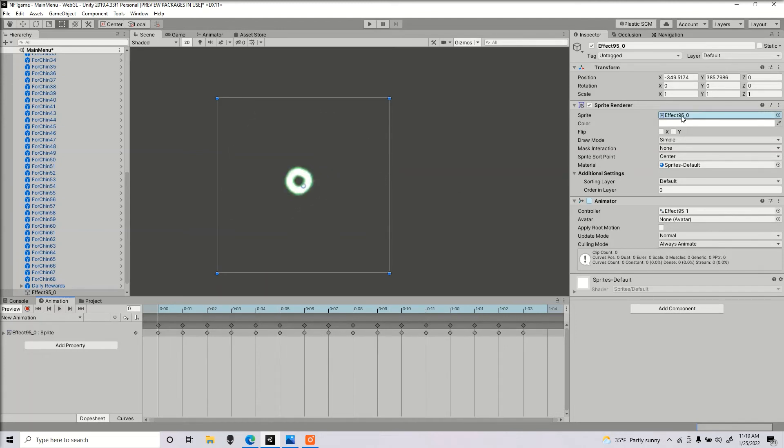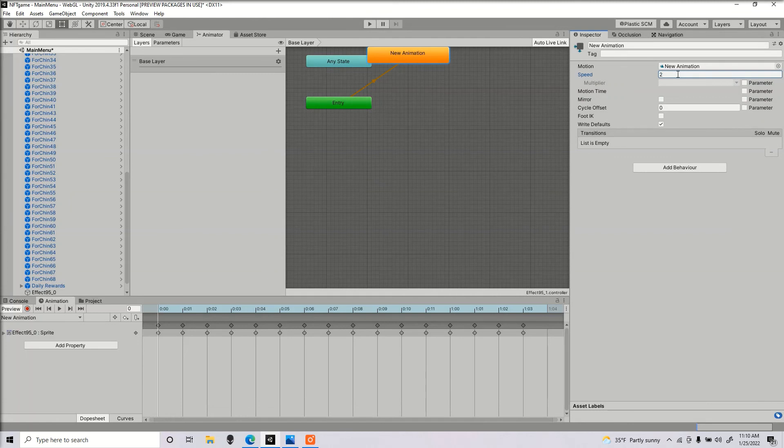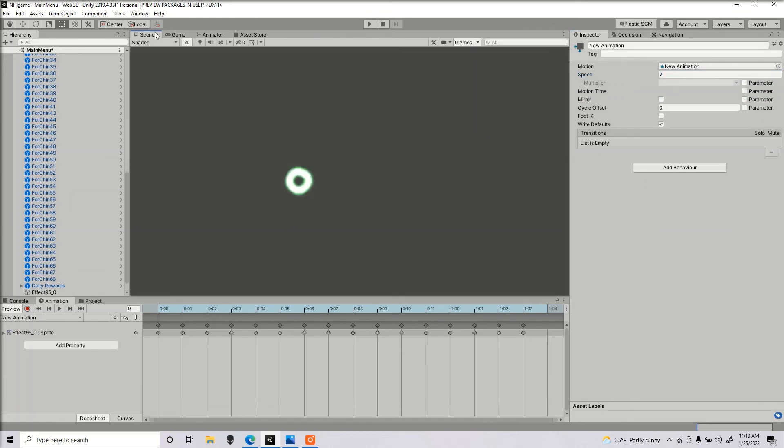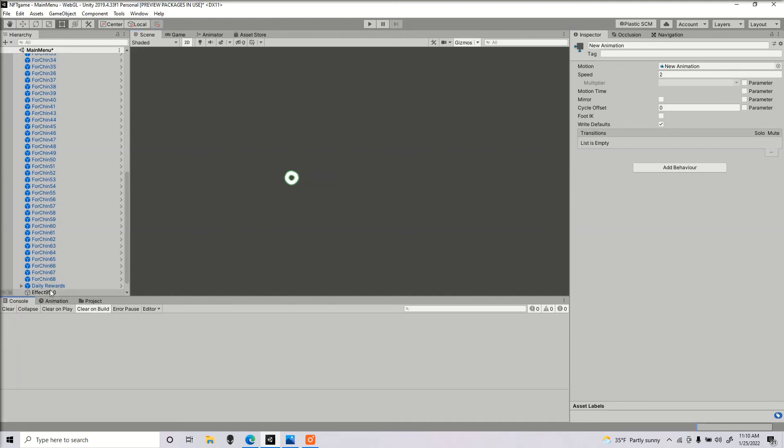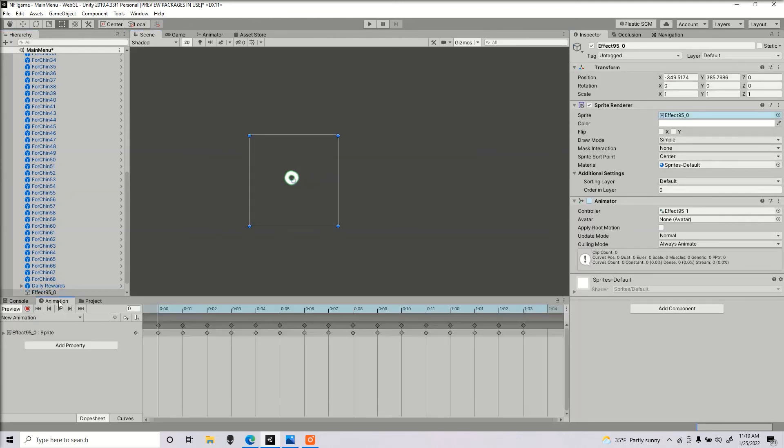You can adjust the speed as well if you go inside the animator controller. You can adjust the speed, but you could only see that in play mode. You could also do it manually if you wanted to, but Unity will already create that for you.